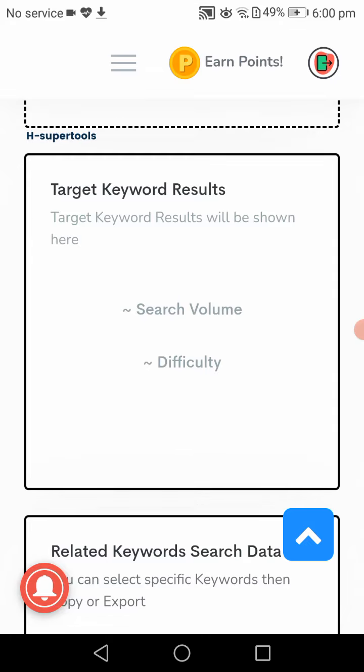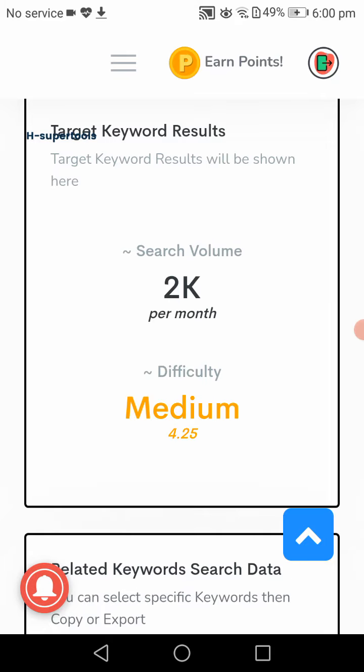Now what you have to do is choose a keyword with high search volume, maximum 1000 searches for beginners and easy SEO difficulty. And use a long tail keyword, normally a long phrase.